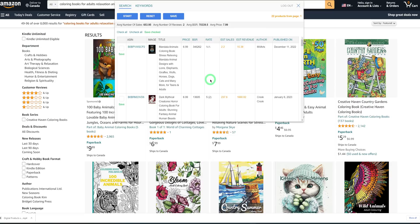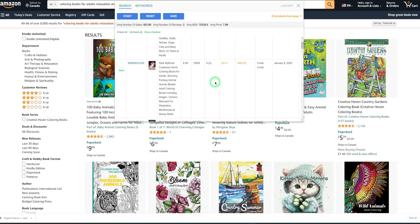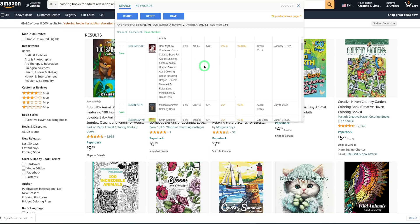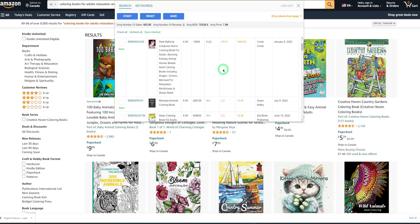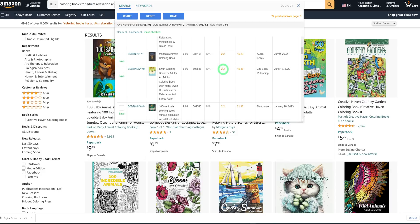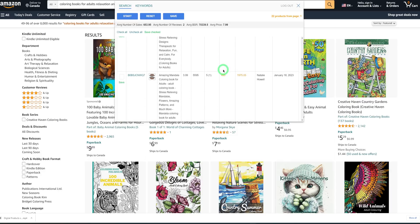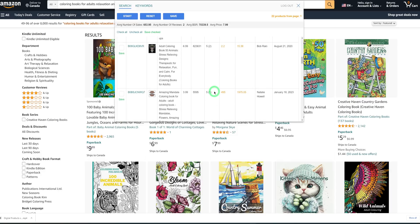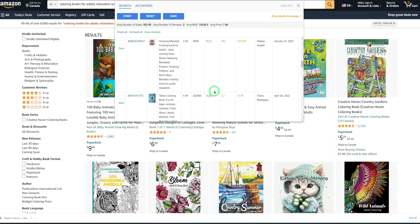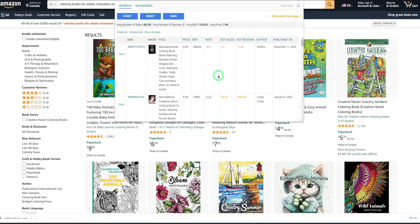Let's go back to the products we identified as selling well. You can see that in terms of reviews, one just has two reviews — which is not bad, meaning there's demand for this type of coloring book and competition is not too high. The next one also has just one review. Overall, there's a fair chance when you decide to make animal coloring books specifically for Amazon.